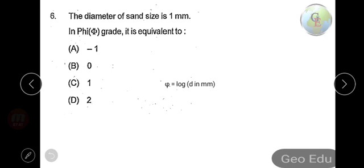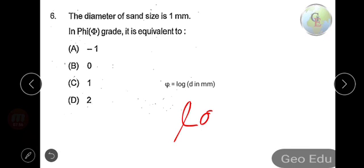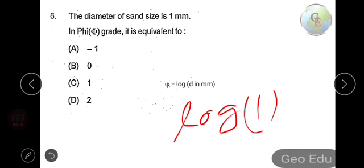Next question: a grain size diameter of one millimeter in the phi scale is equivalent to — option A: minus one, option B: zero, option C: one, or option D: two? The phi scale is the negative logarithm of the diameter in millimeters. Log of one millimeter equals zero, so the answer is option B: zero.